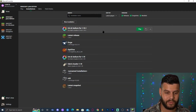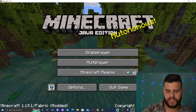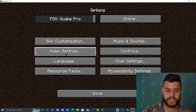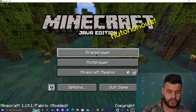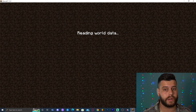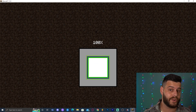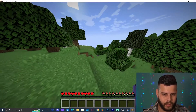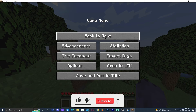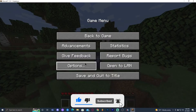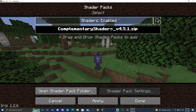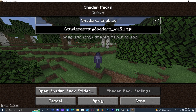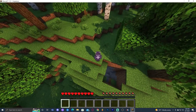Now we're ready to test the shaders in game. Click Play where it says Iris and Sodium. Once Minecraft opens, click Options, then Video Settings — the menu should look different if Iris installed properly. Click Shader Packs and you'll see Complementary listed. Go ahead and join a world, then press Escape, go to Options, Video Settings, Shader Packs, select Complementary (or your chosen shader), click Apply, and wait for it to load. Once loaded, click Done and the shaders will be active.